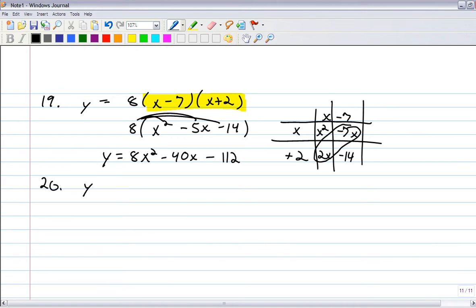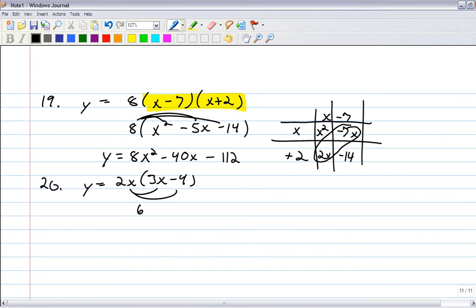Number 20: y equals 2x times (3x minus 4). Just distribute it — that gives 6x squared minus 8x.